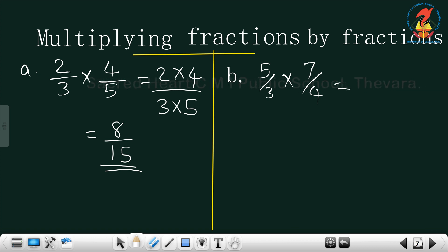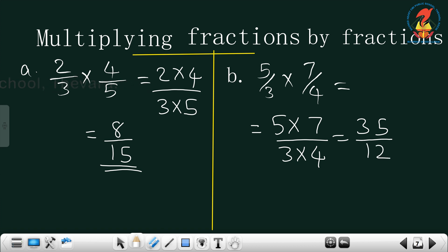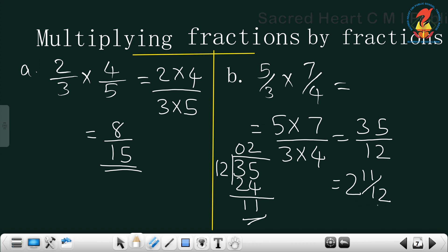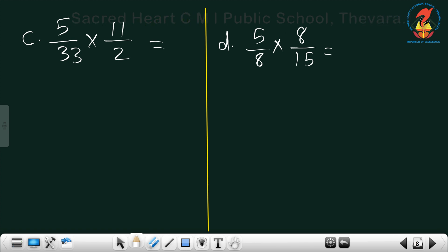The next one is 5/3 × 7/4. Multiply numerators: 5 × 7 = 35; multiply denominators: 3 × 4 = 12. The answer is 35/12, which is an improper fraction. 12 × 2 = 24, remainder 11. So the answer is 2 and 11/12.